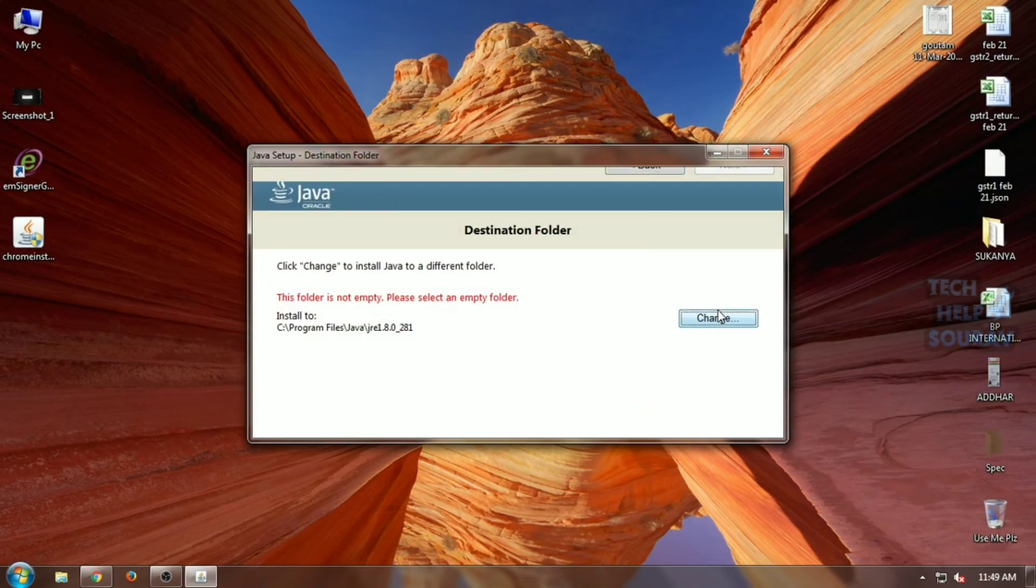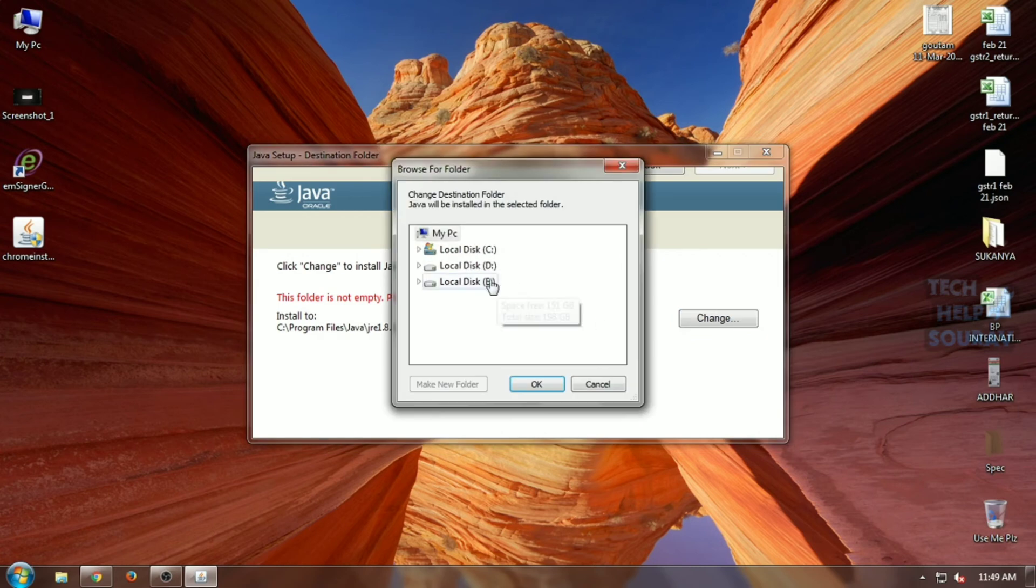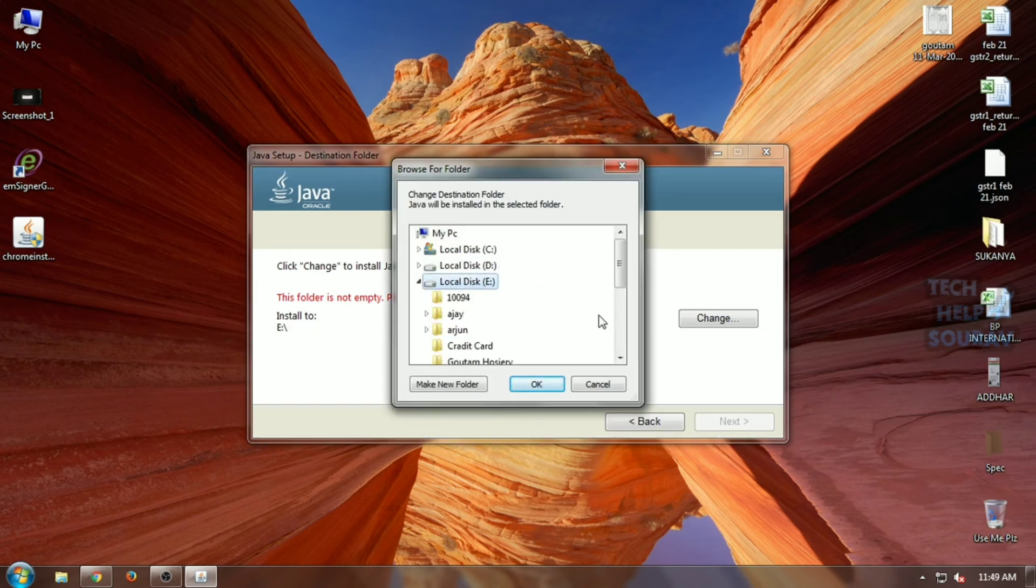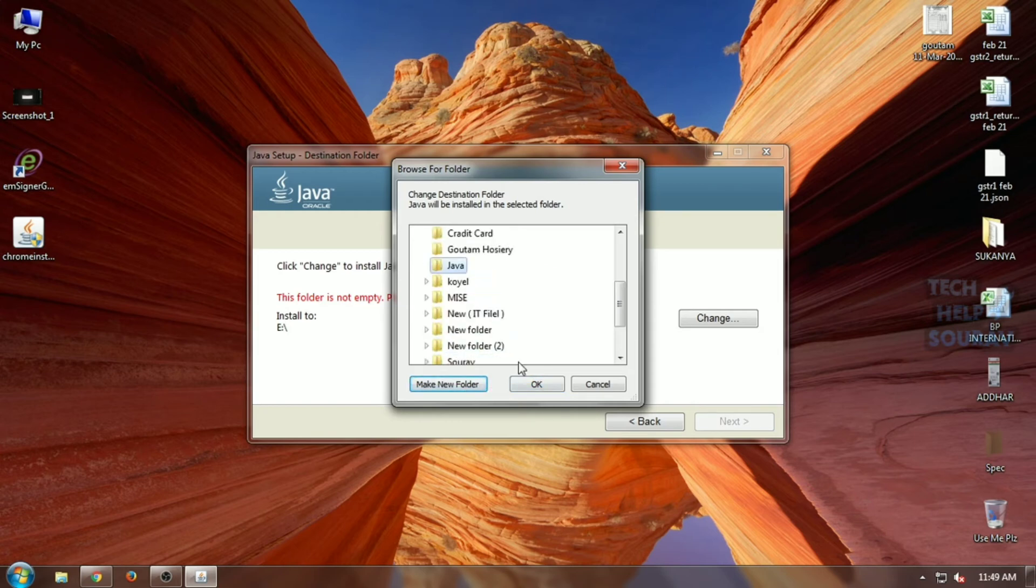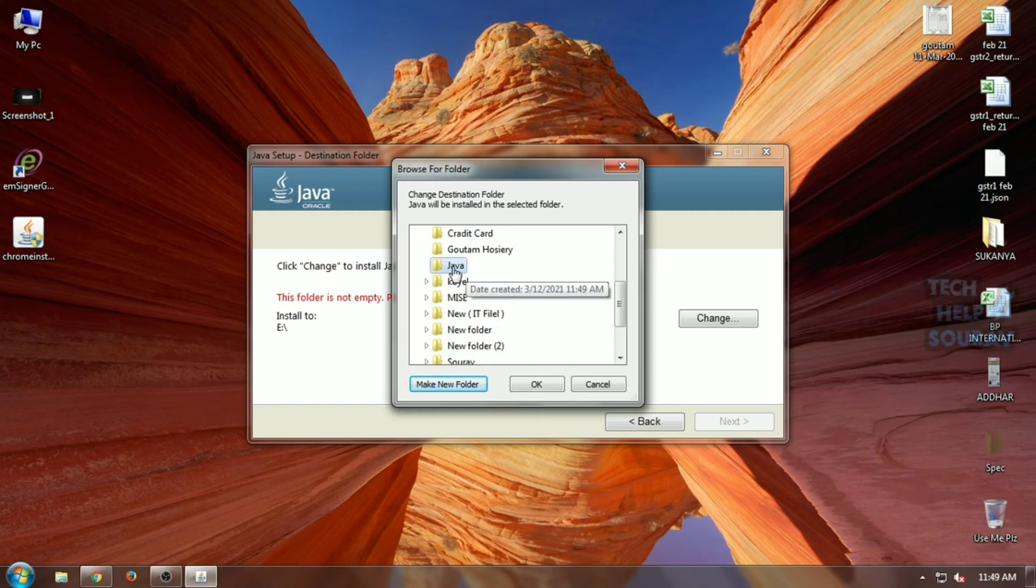Click 'Change' to change the destination folder. Then select the drive in which you want to install the application. Click on 'Make New Folder' to create a new folder and name it 'Java.' Then click the OK button to install the Java application.